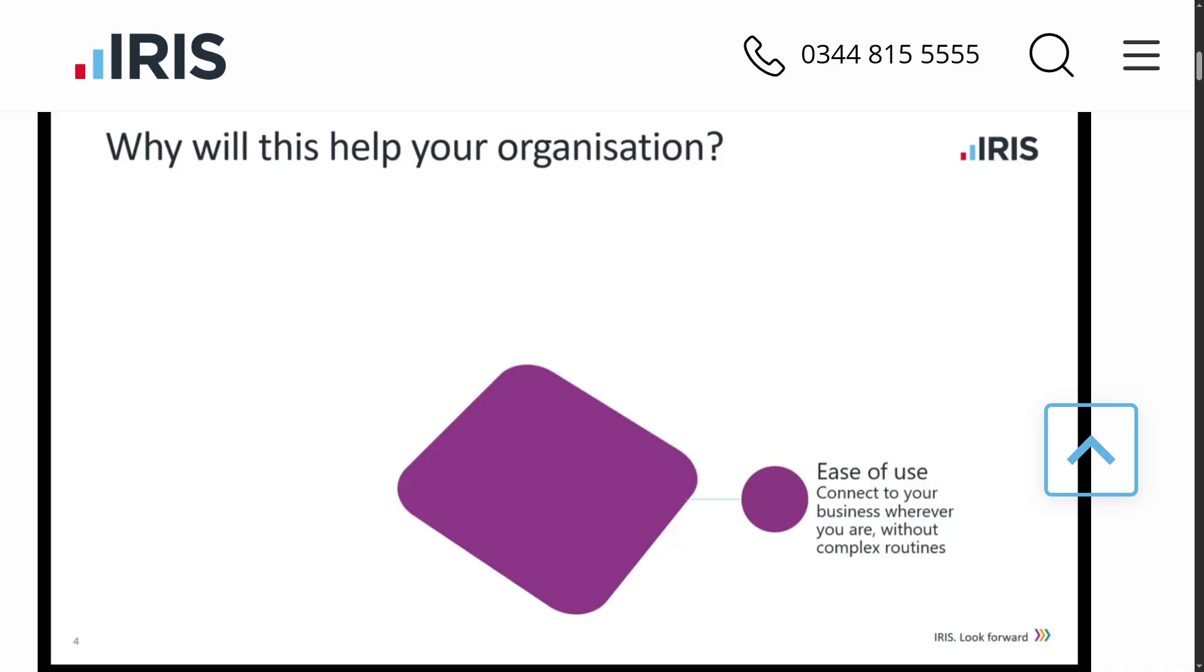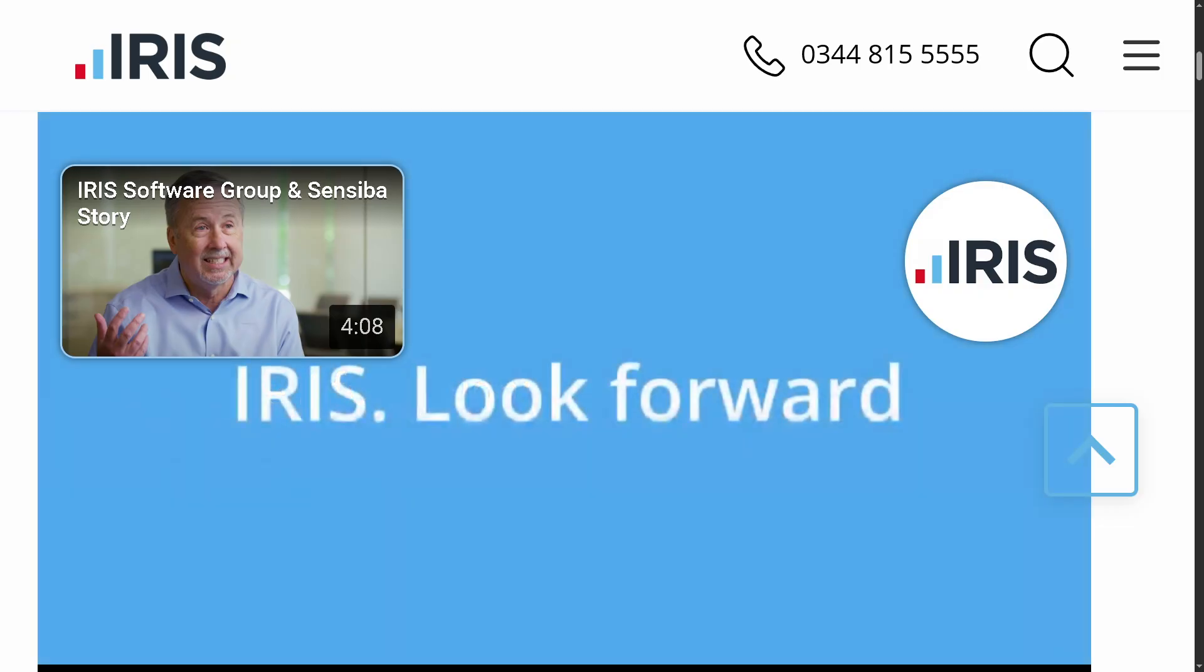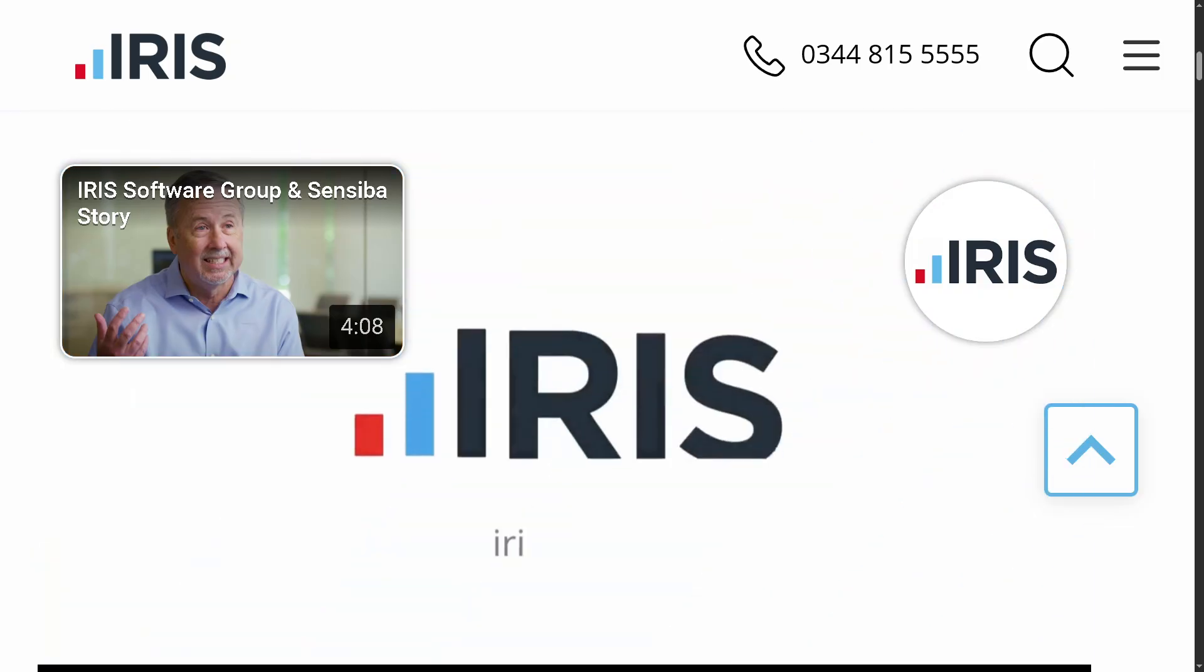Now, do not forget to like and subscribe and hit that notification bell so you won't miss out on more software guides just like this one. If you have any questions or want a tutorial on a specific Iris feature, drop them in the comments below. Would love to hear from you. Thank you so much for watching. And we will see you again in the next video.